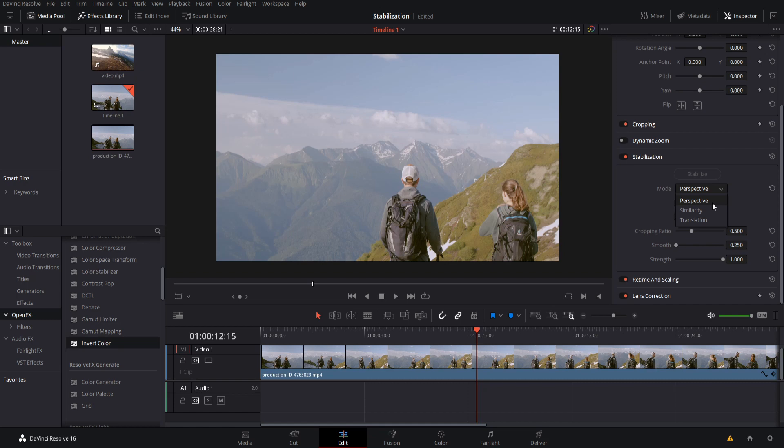So obviously, the more things that the stabilization is accounting for, the more things that can go wrong. So if it ever doesn't look quite right, you can lower it down from perspective to another mode. But if it seems to work just fine, just leave it on perspective mode, because then that'll track across all five of those variables.